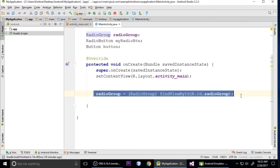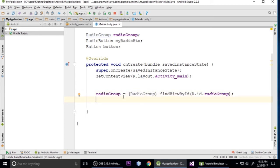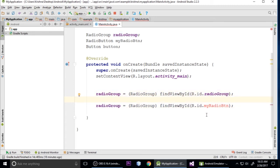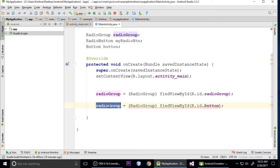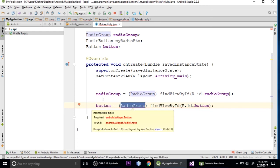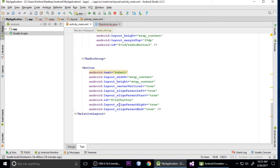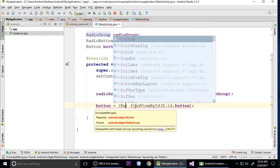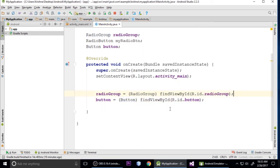Now for the RadioButton variables, paste the findViewById lines, copy the ID and paste it for each radio button. Give each one the correct ID. For the Button, copy the findViewByID line, paste it here, and type cast it to Button. Press Ctrl+S to save.